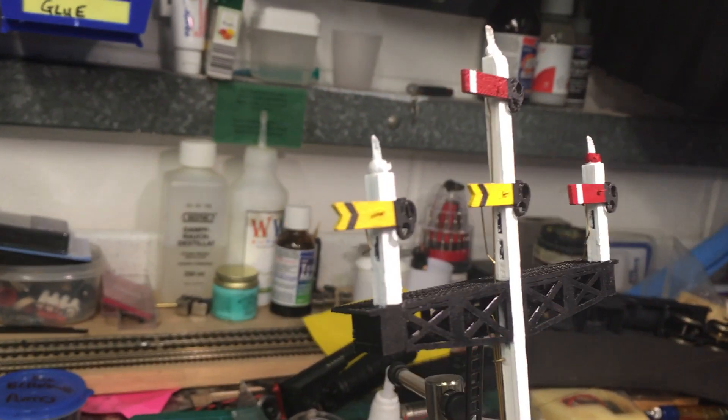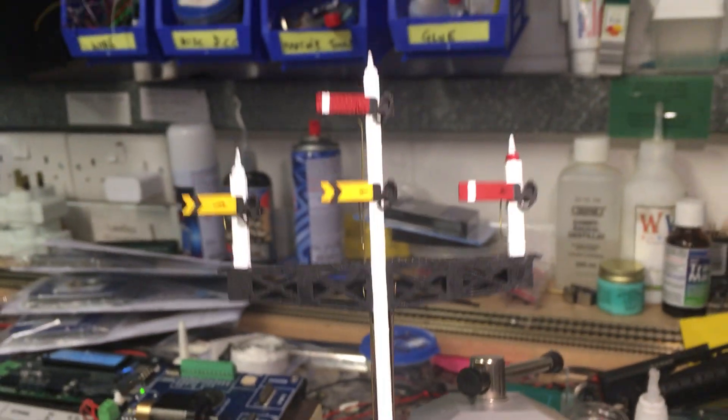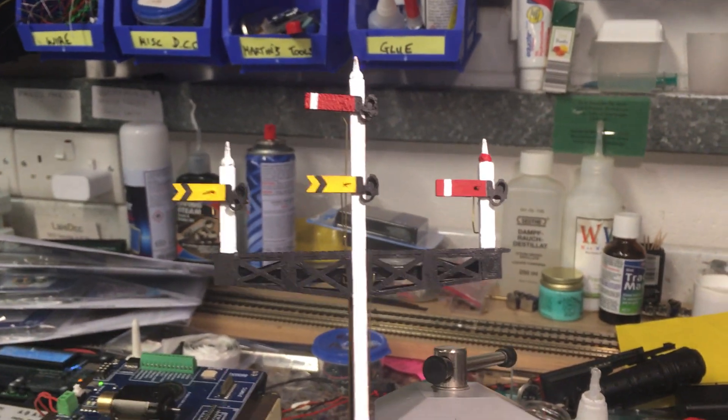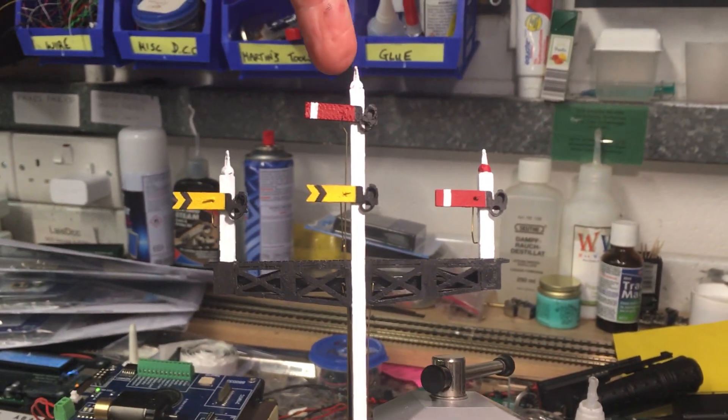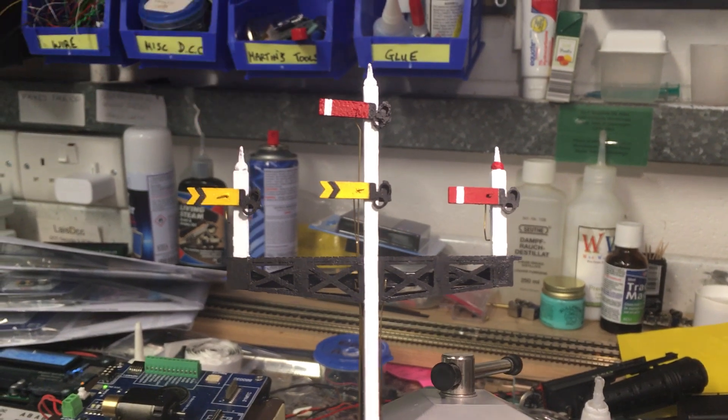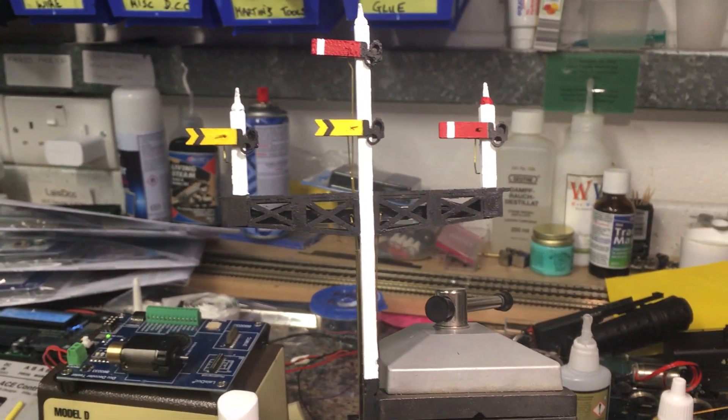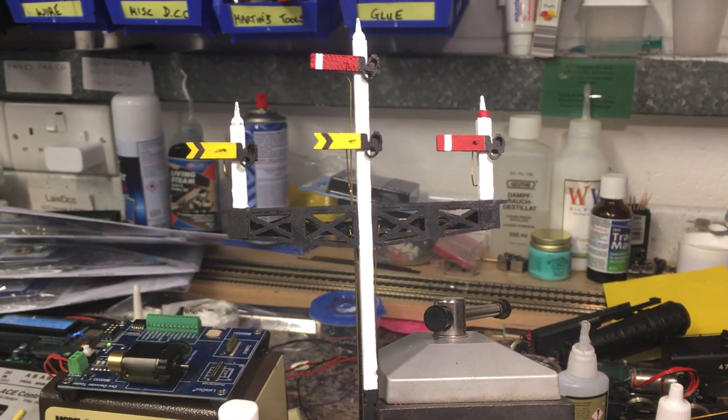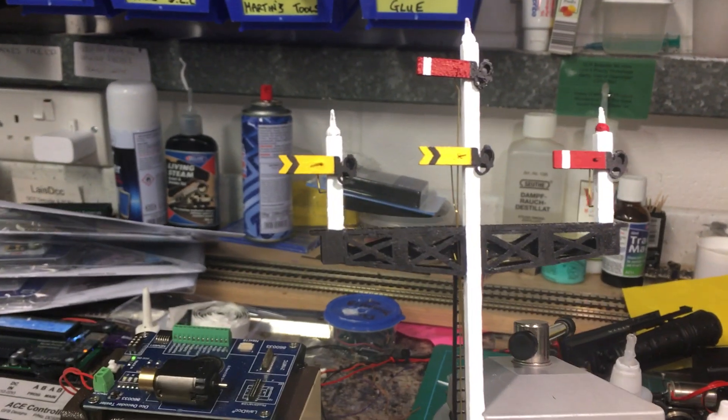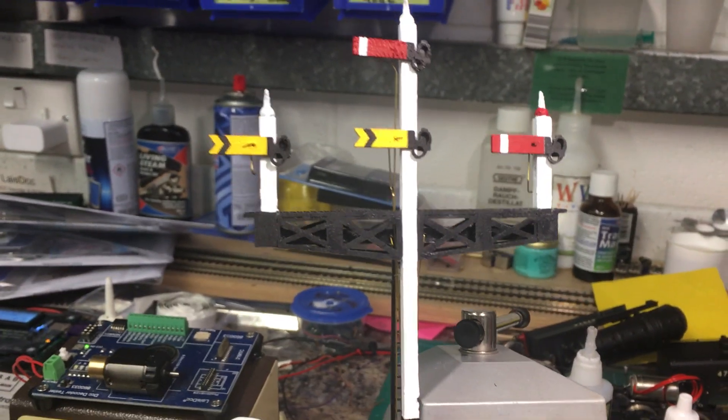So yeah, this is the prototype one. You can see it's not even finished being painted. Still got to do the finials with the red dots on top. And again, it's not fully tied up. There's been a few rough bits come out on the print.